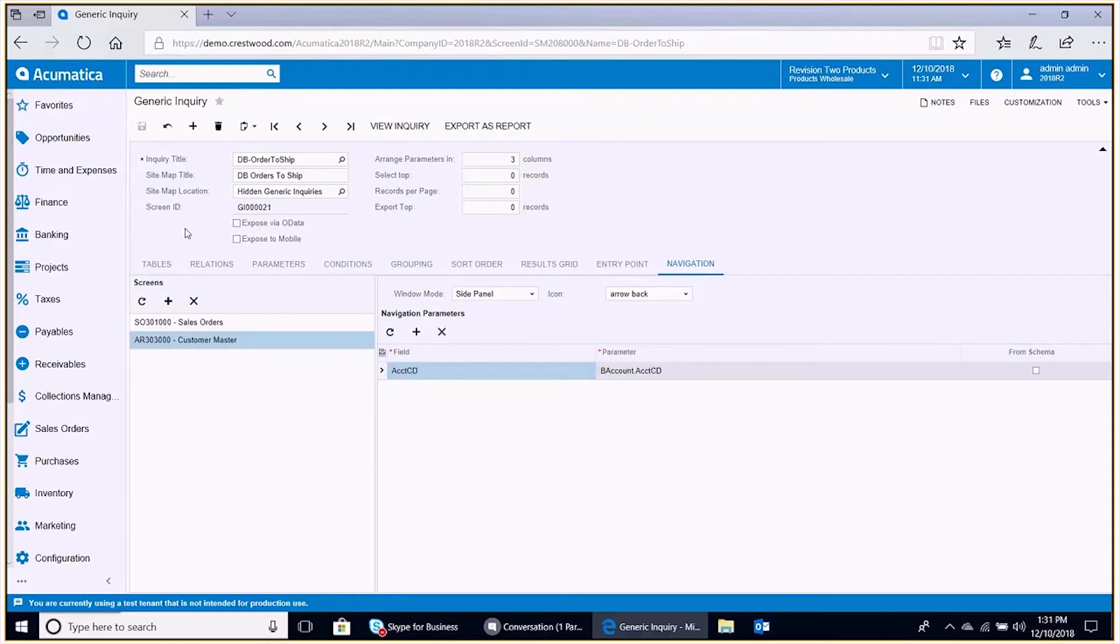That's it. So we've saved that additional side panel. Create one more and that'll list all of the cases associated to the customers and the orders to ship generic inquiry.